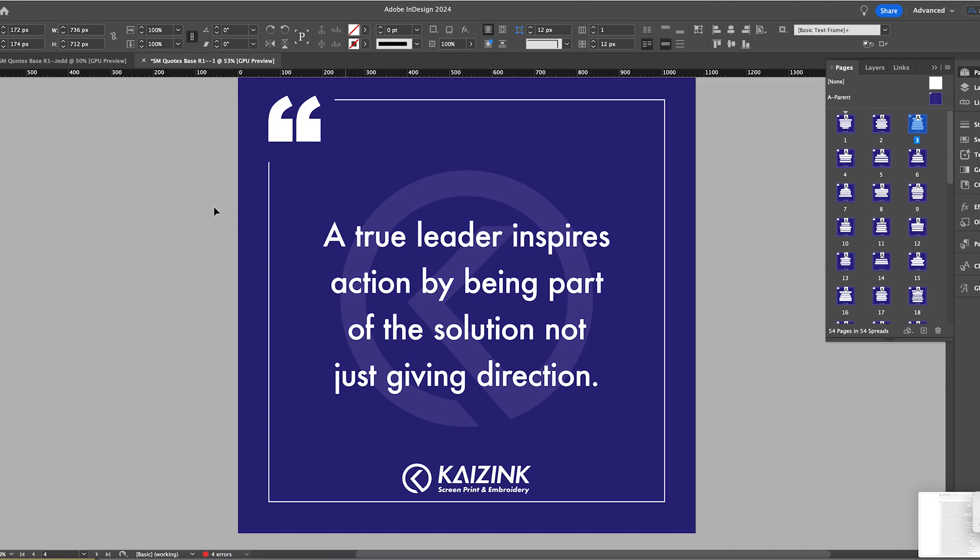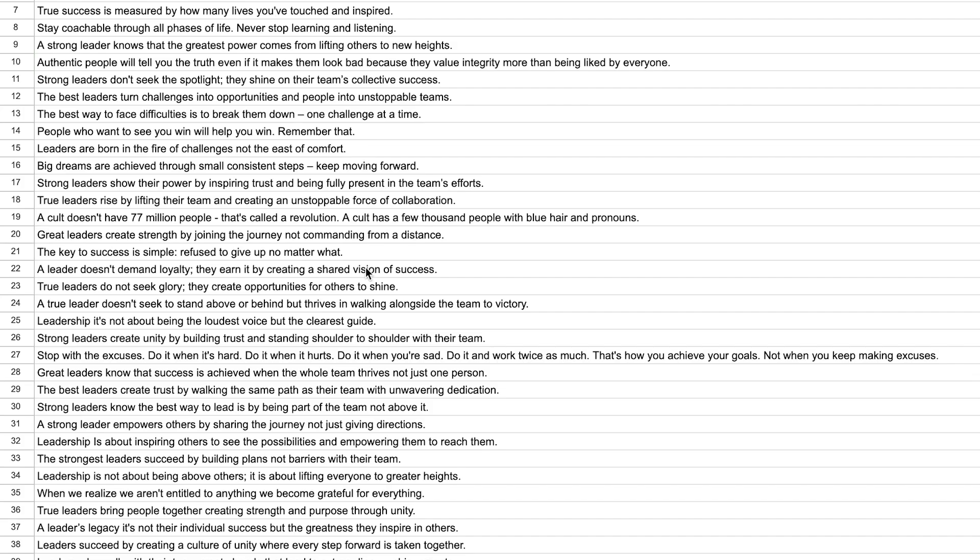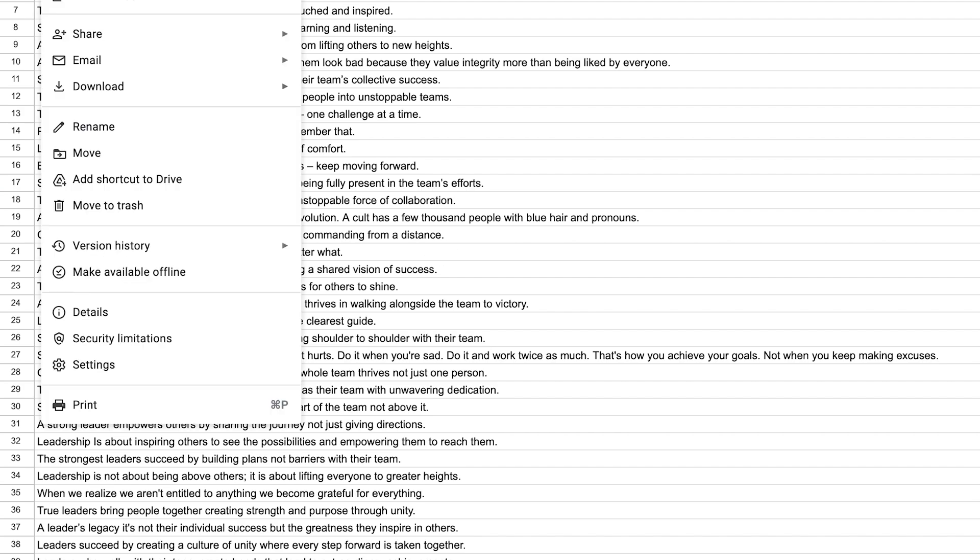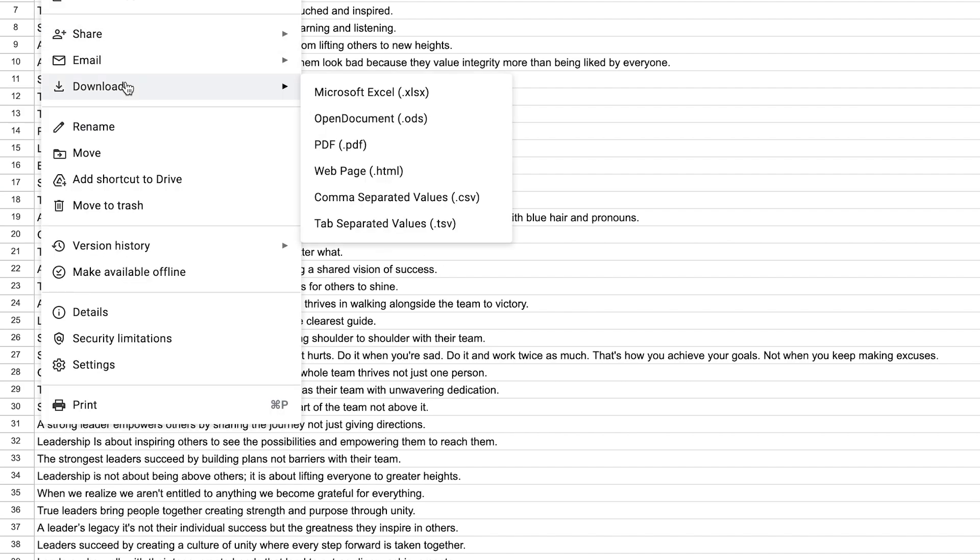So in Google Sheets, here are my quotes and you just have to download them as a CSV file.